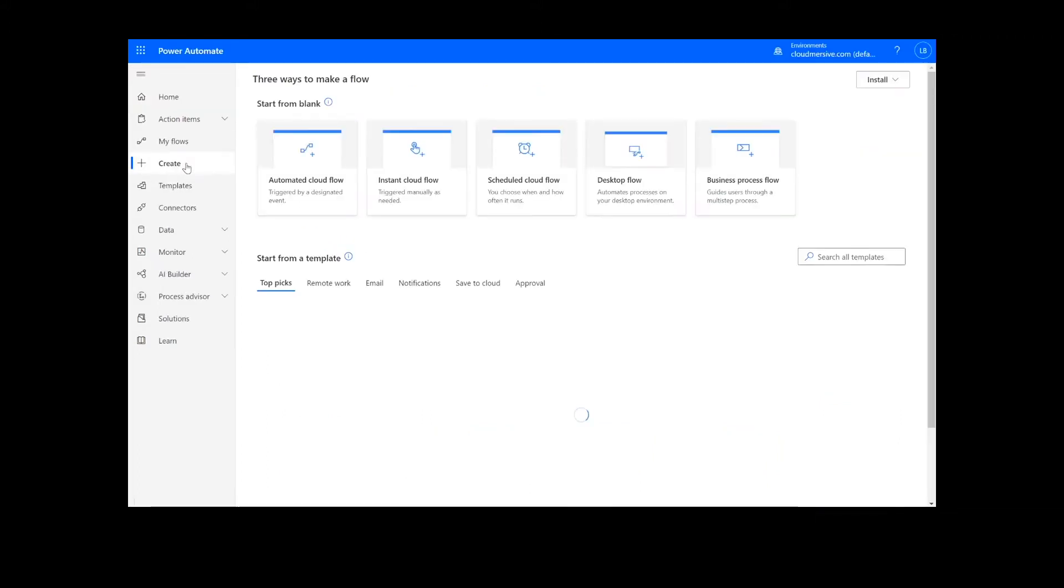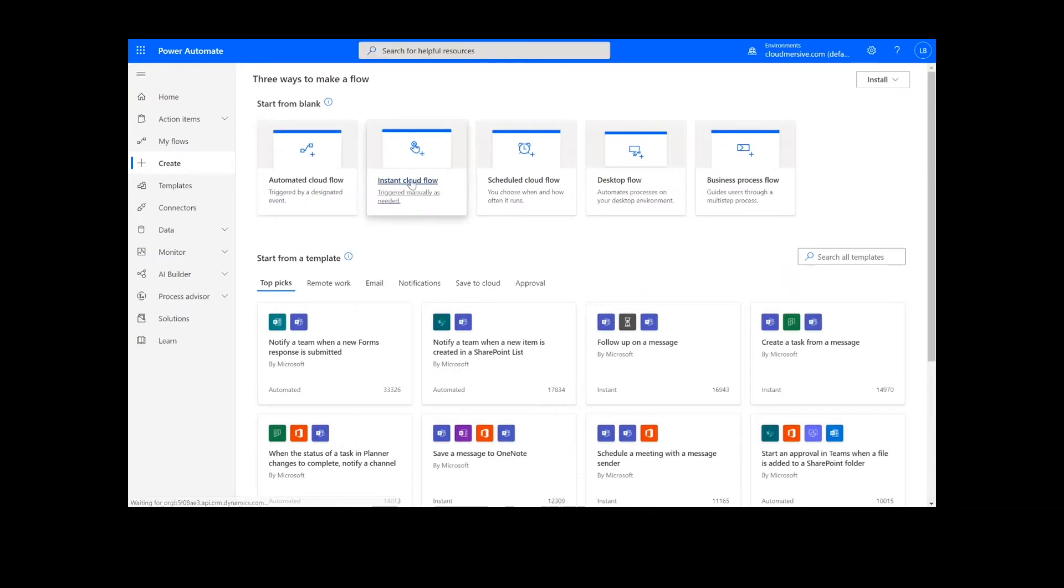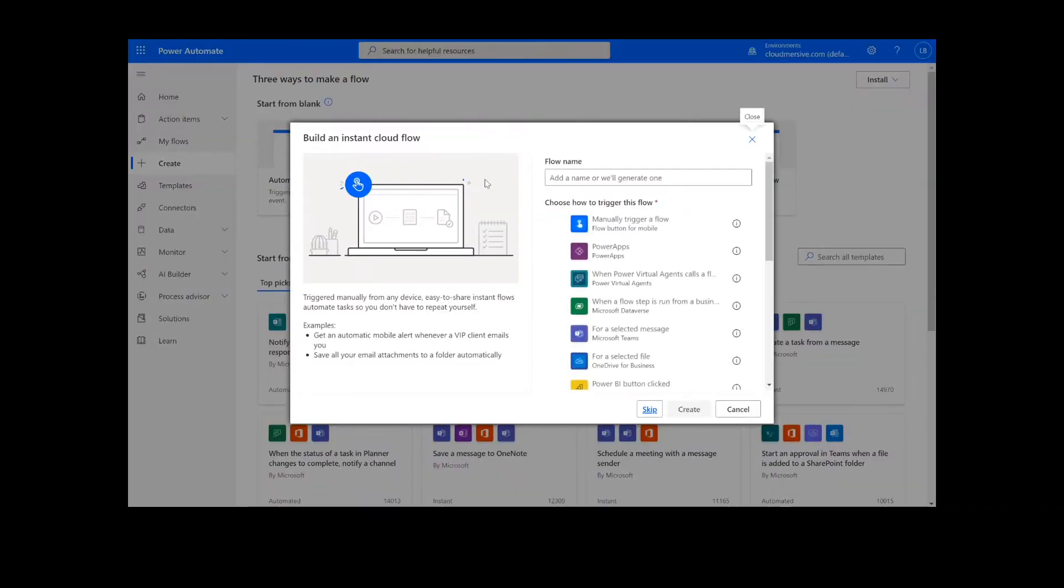On this page, we will choose instant cloud flow, type in a name for the flow, select manually trigger a flow, and press create.